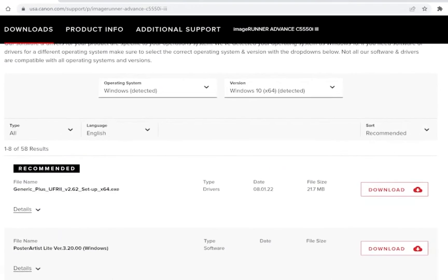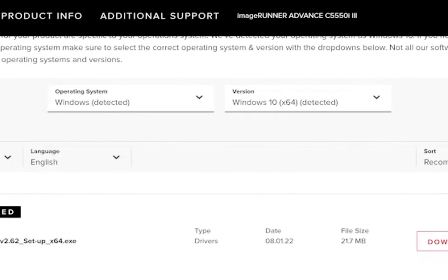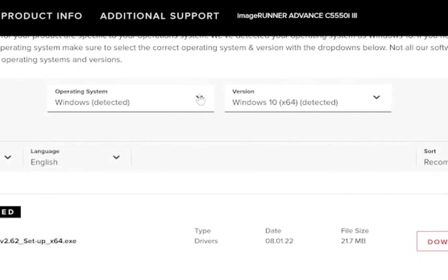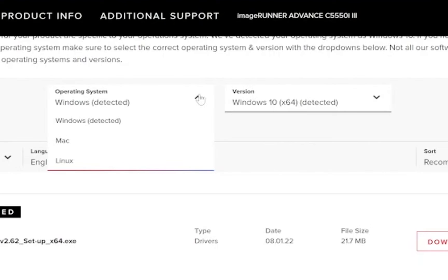Canon's site should auto detect the operating system you are using. However if it does not you can manually select it by clicking on operating system and choosing your computer's operating system.